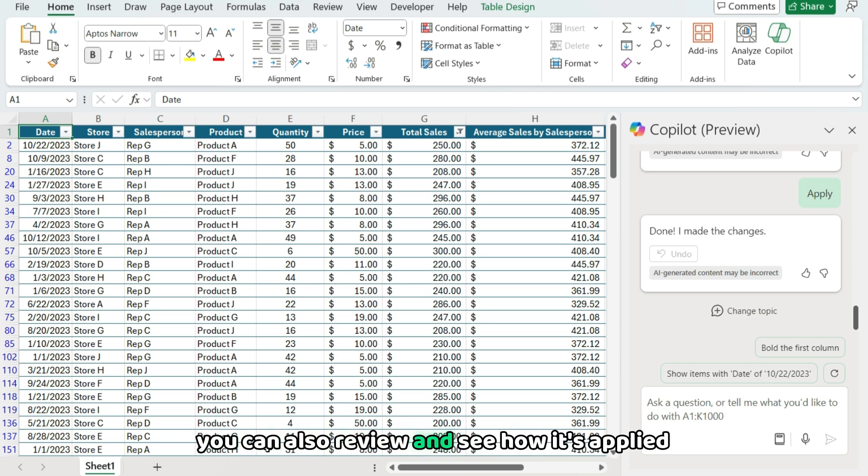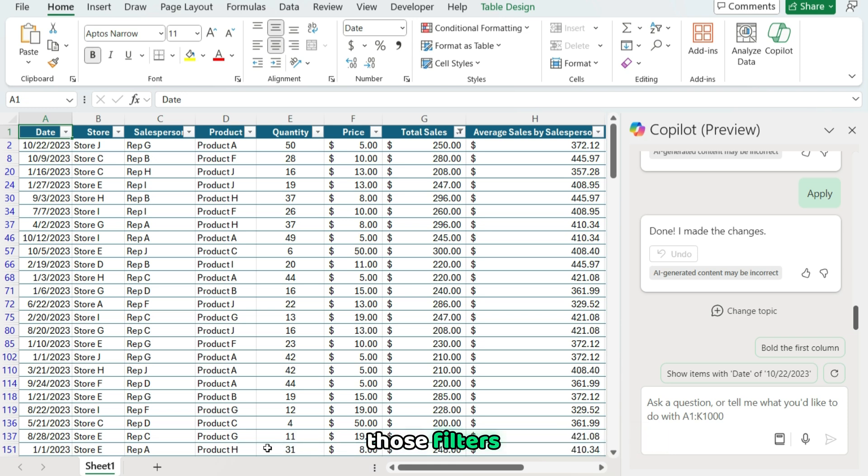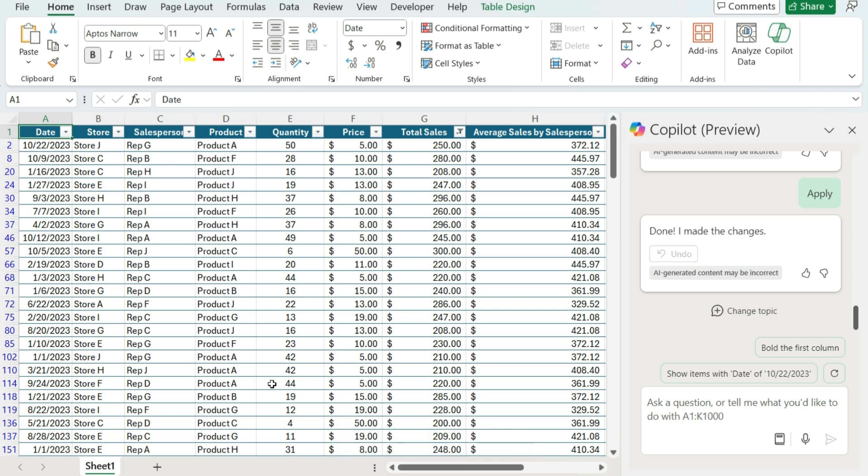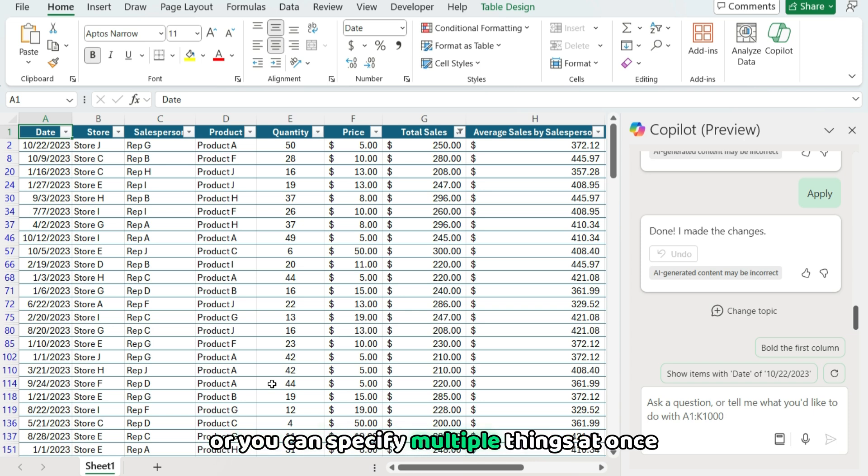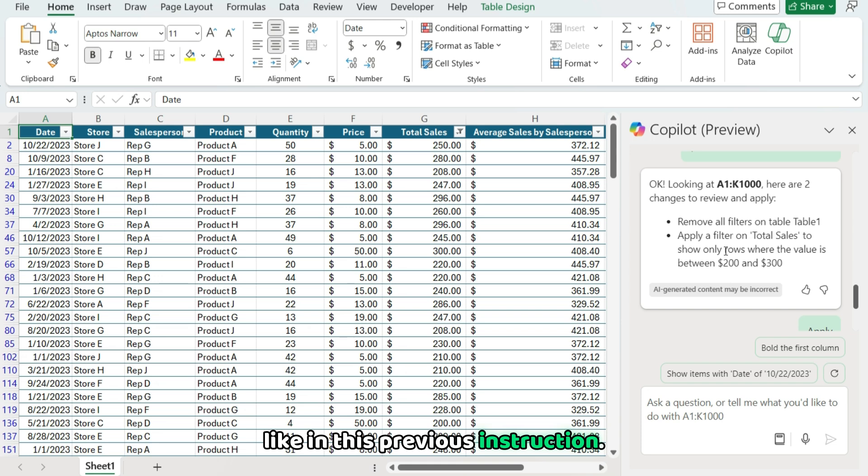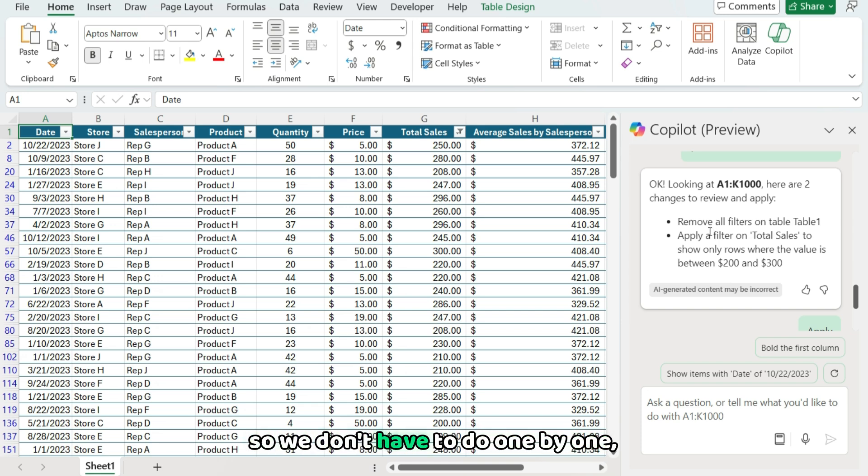And then you can also review and see how it's applied those filters. And the cool thing about it is you can walk it through step-by-step, first filtering one item, then filtering another, or you can specify multiple things at once. Like in this previous instruction, it's done two steps for us at once.